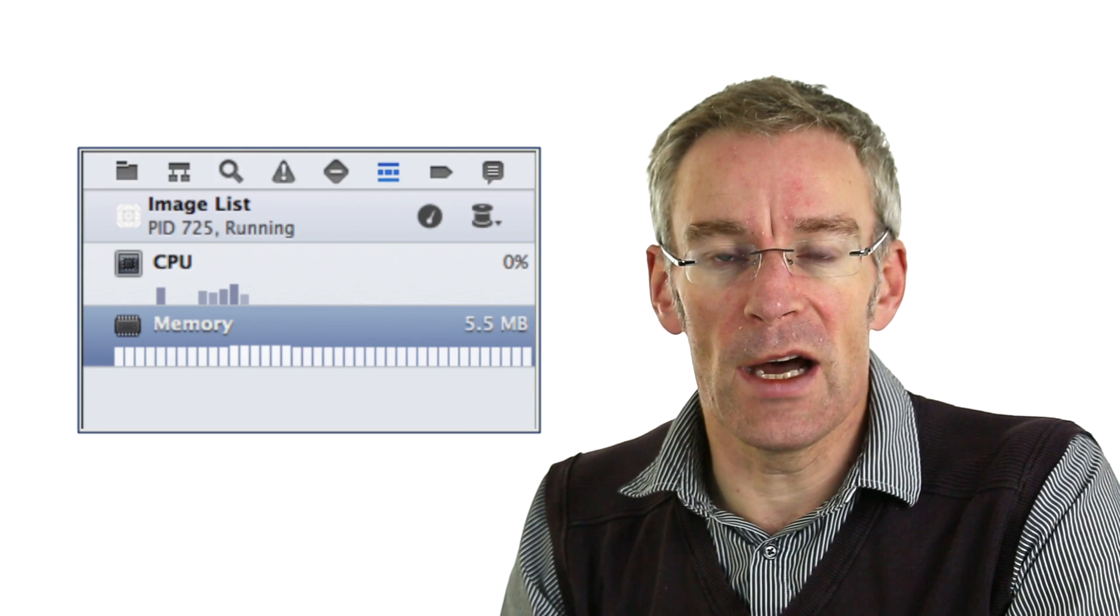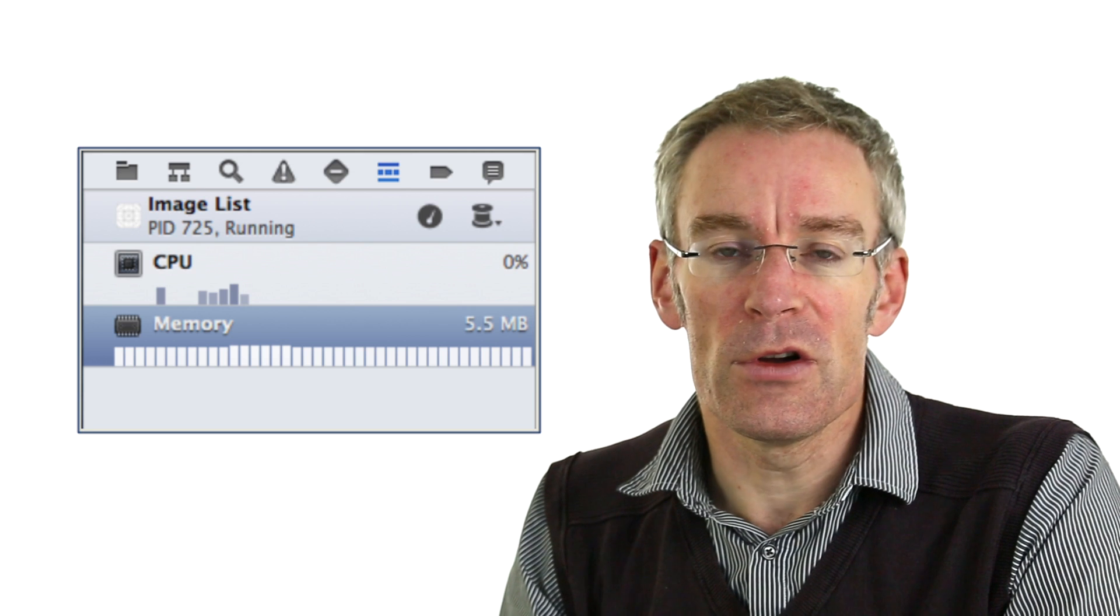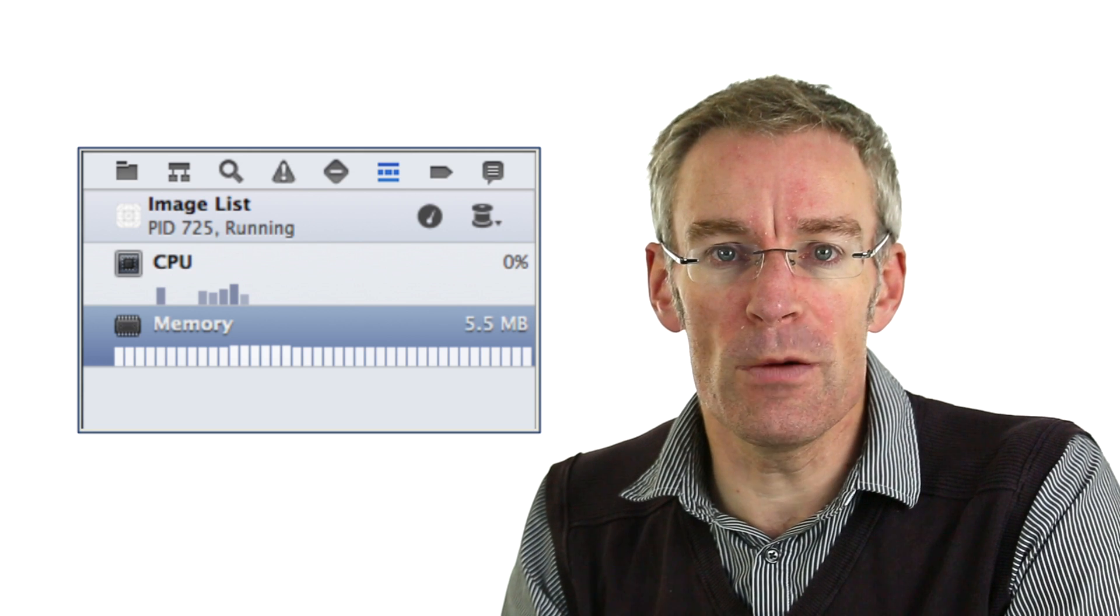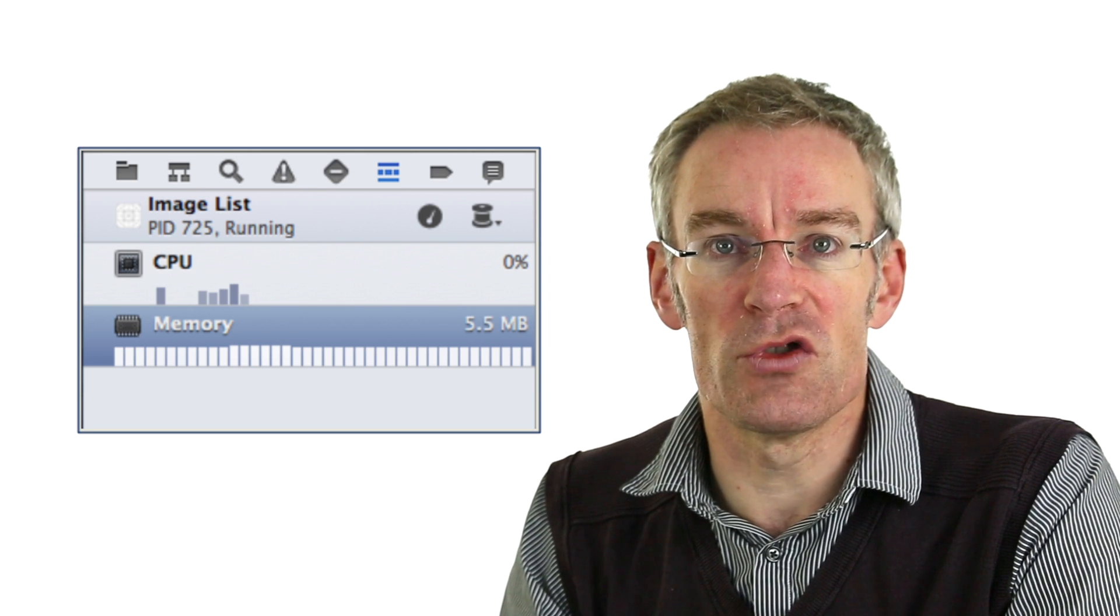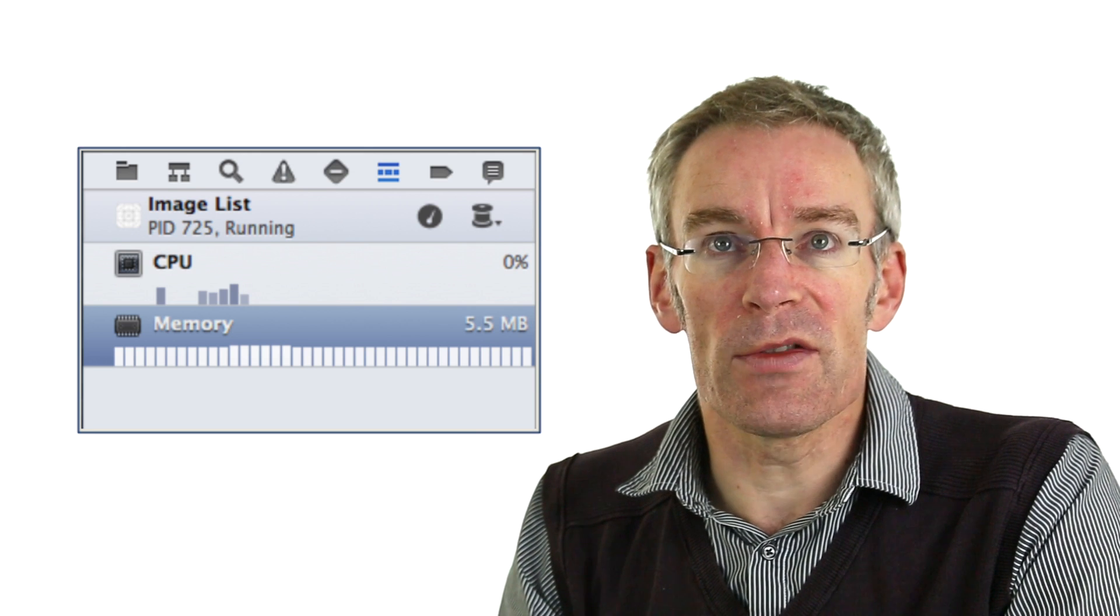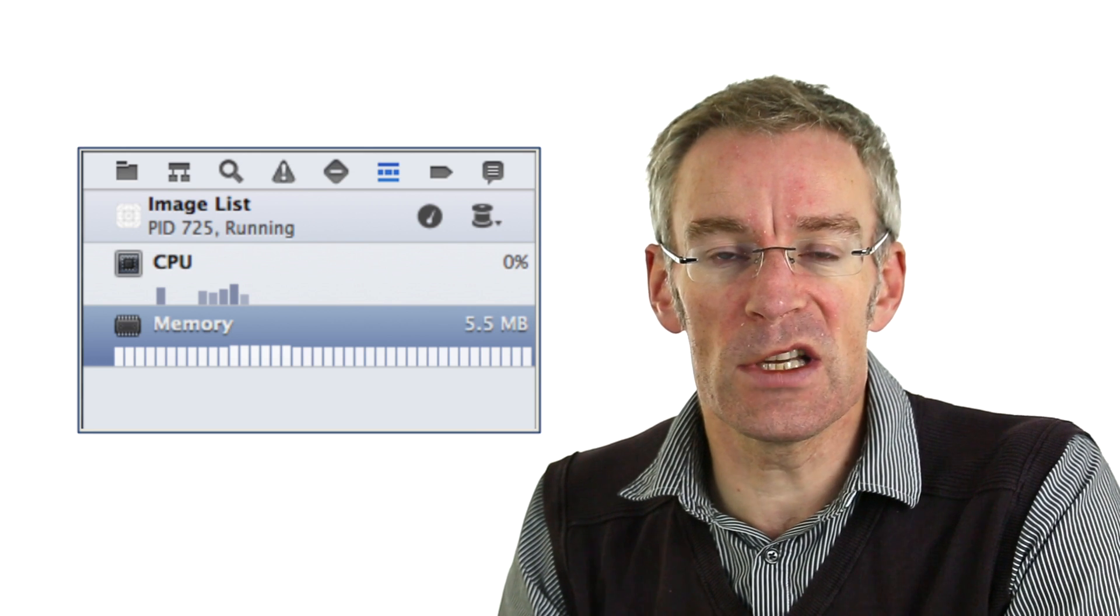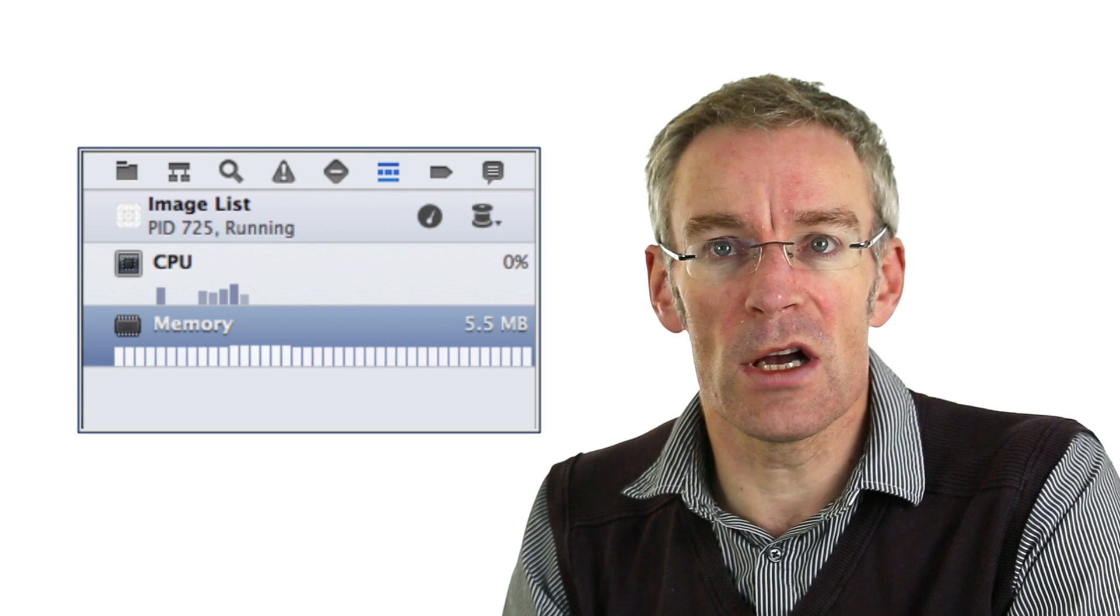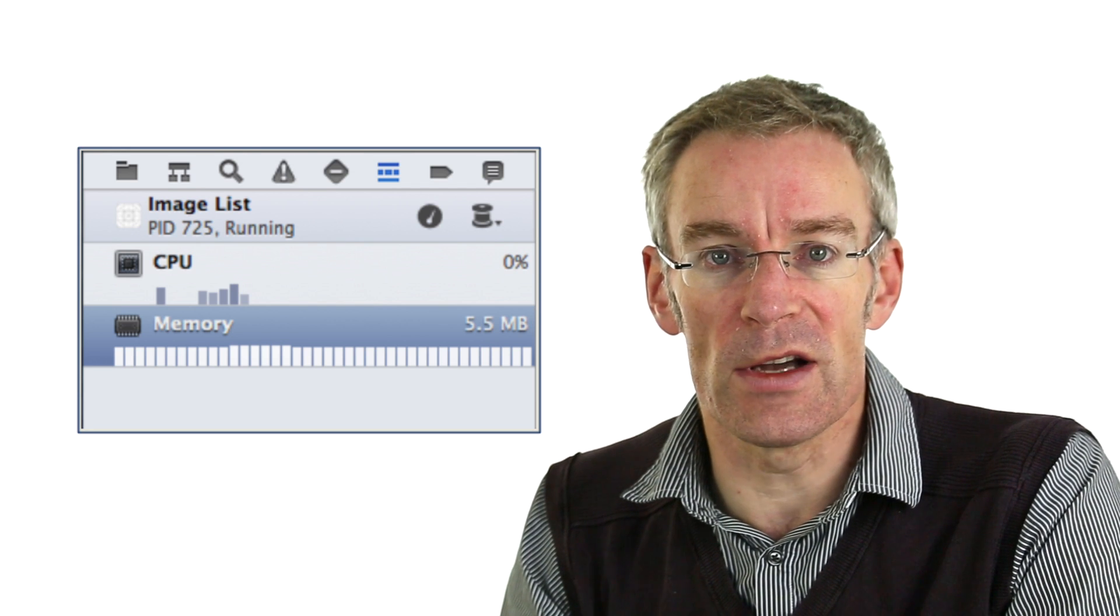If you look at the left hand side of Xcode the sixth tab is called the debug inspector. And in that you can see that we have two entries: a CPU entry and a memory entry. Even just looking at the sidebar you can see how much CPU is being used and also how much memory is being used on the device.